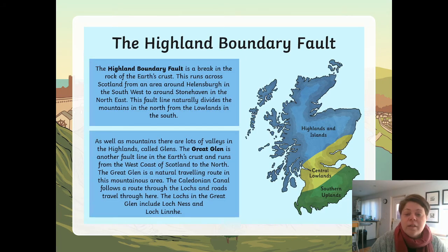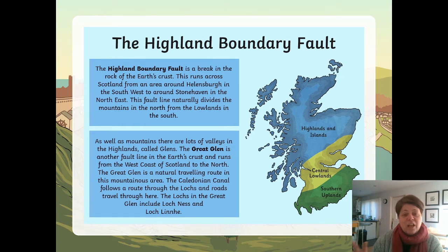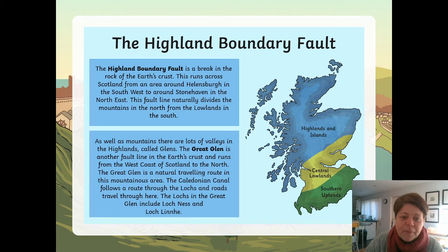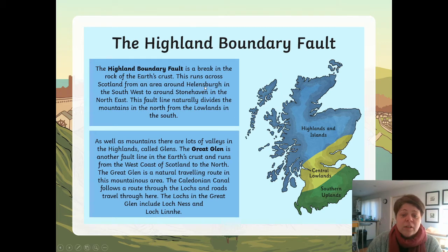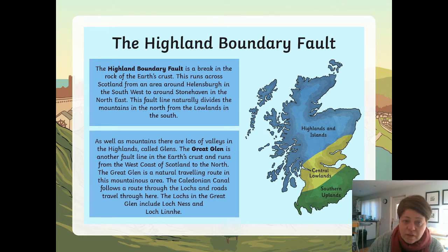The Highland Boundary Fault — we did fault lines in our natural disasters and forces topic this year. That's where the earth's crust, like an eggshell, is broken around the world, and Scotland has these. The Highland Boundary Fault is a break in the rock of the earth's crust. It runs across Scotland from an area around Helensburgh near us in the southwest to Stonehaven in the northeast, naturally dividing the mountains in the north from the lowlands in the south.